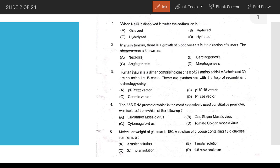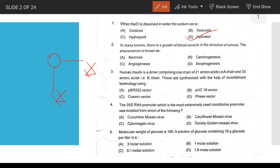First question: when NaCl is dissolved in water, sodium ions are hydrated — that is the answer. Hydrolyzed is incorrect. Hydrated means water molecules, which are partially negative on the oxygen side, surround the Na+ ions through electrostatic interaction.